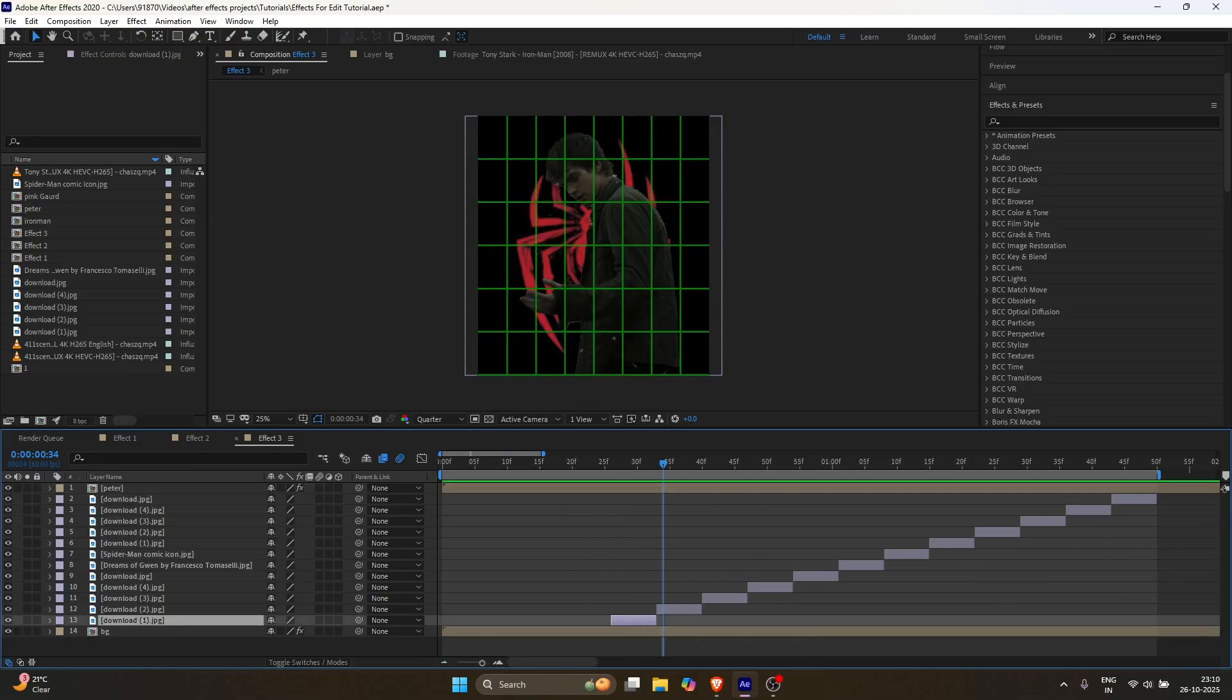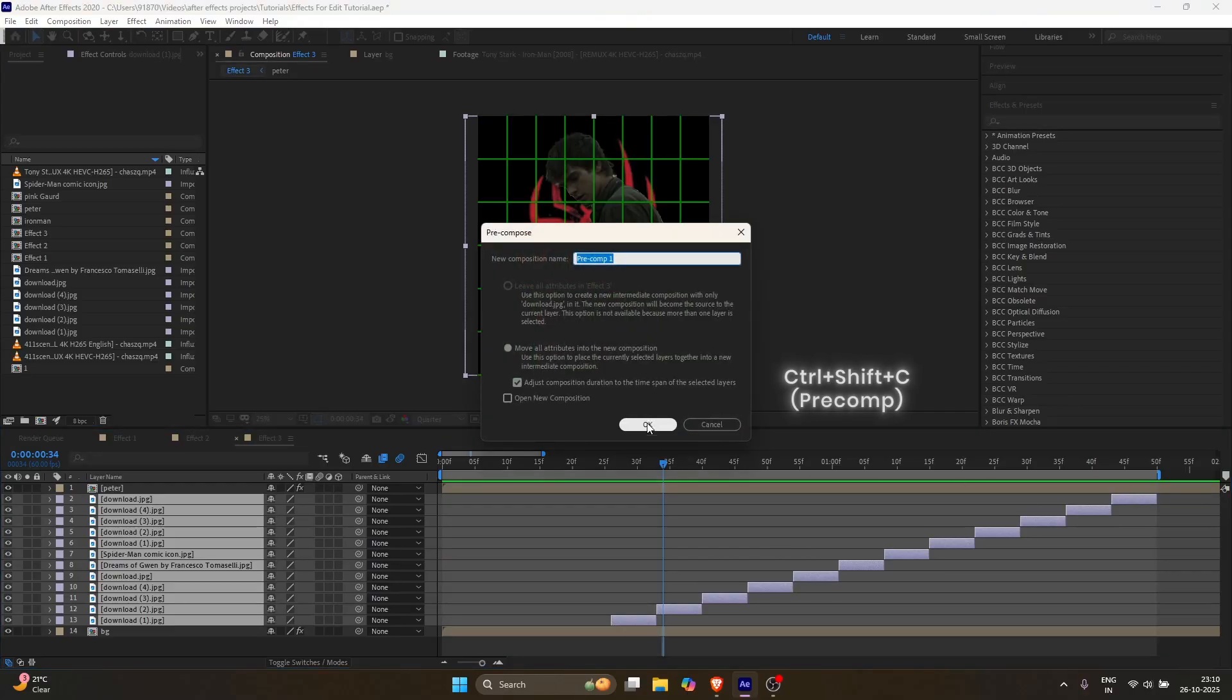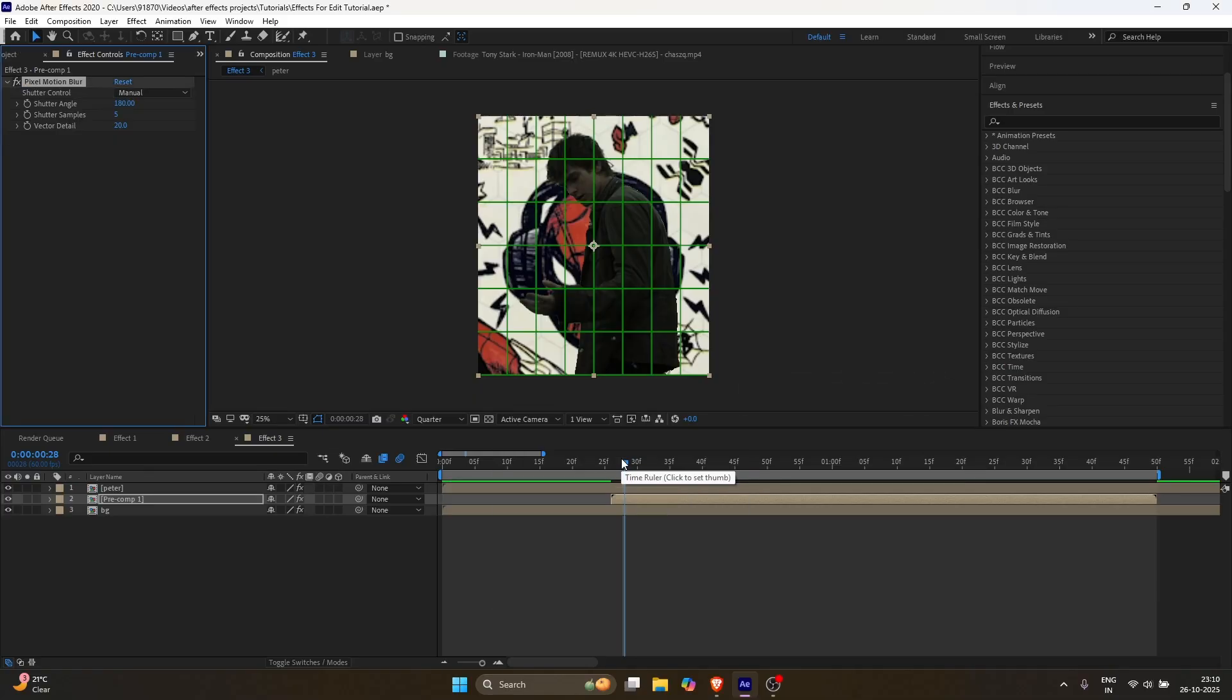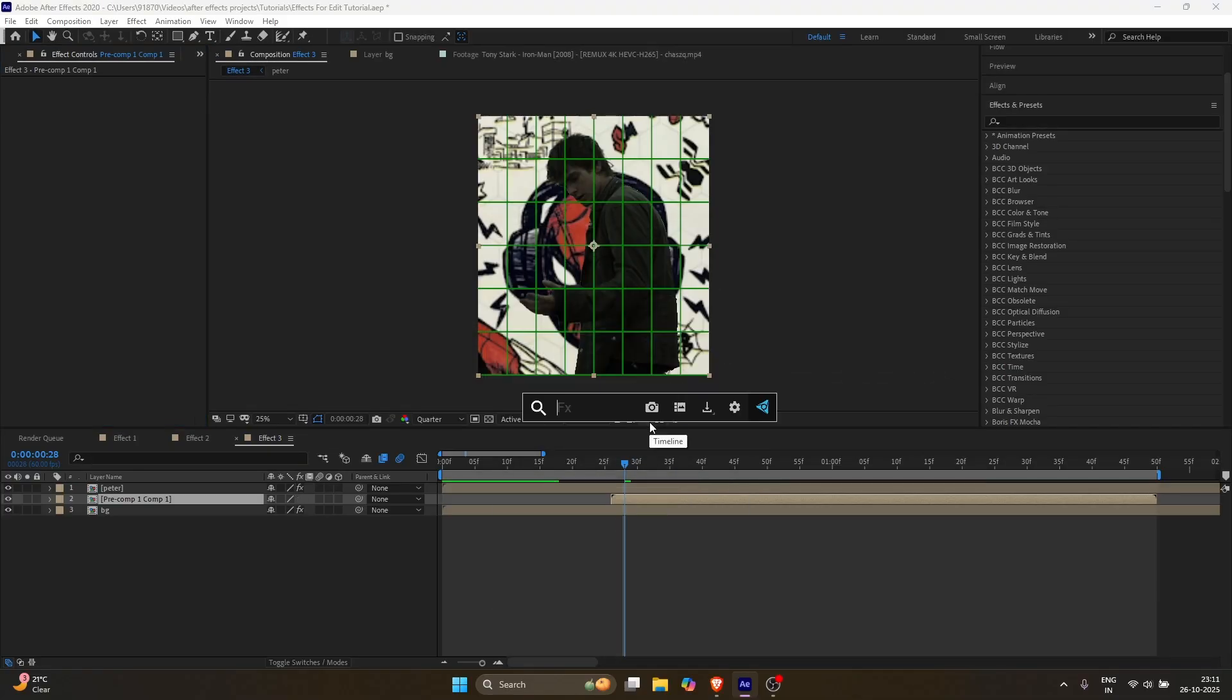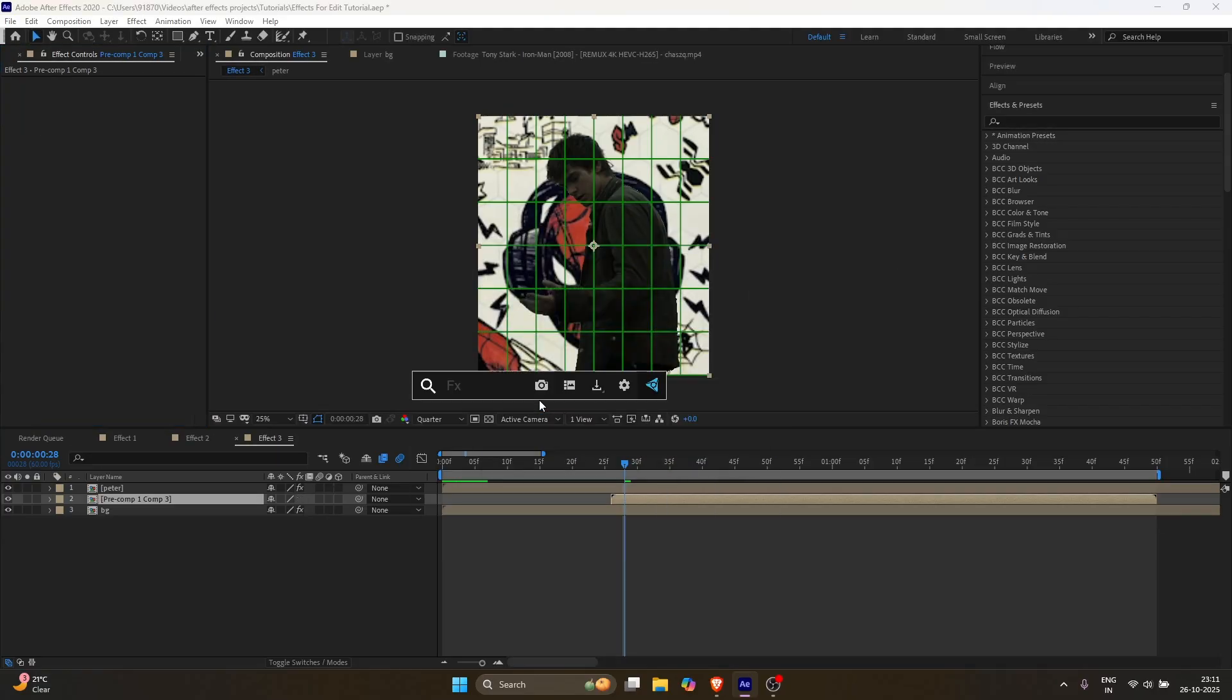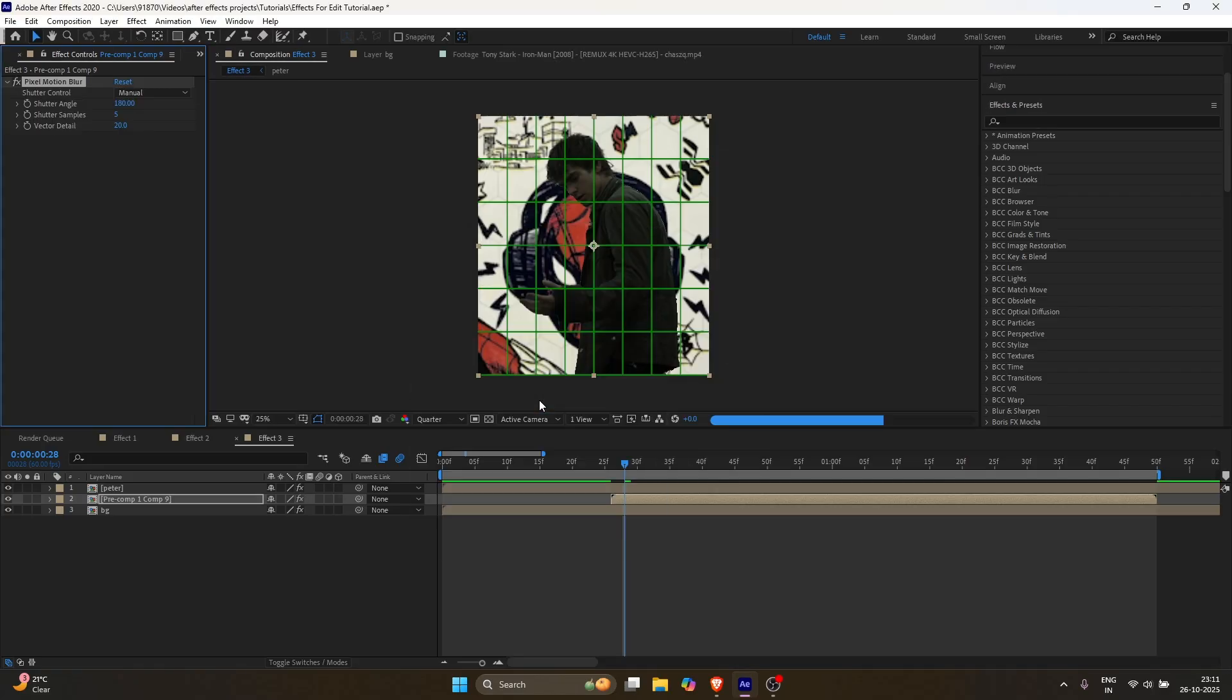Select all your image layers and pre-compose them. Then select the pre-comp layer and apply pixel motion blur. Pre-comp that layer again and apply the same effect. Do this process at least 8 to 10 times. The more times you do it, the stronger the morph effect you'll get.